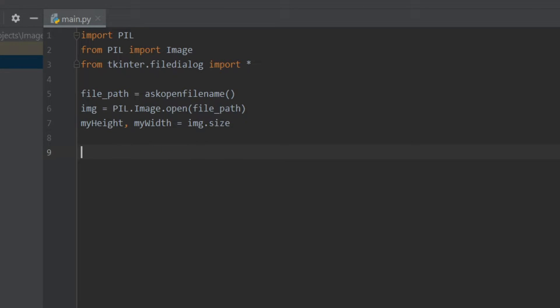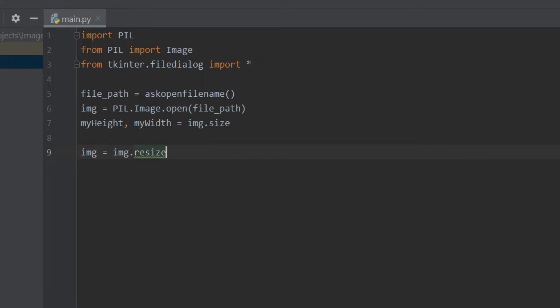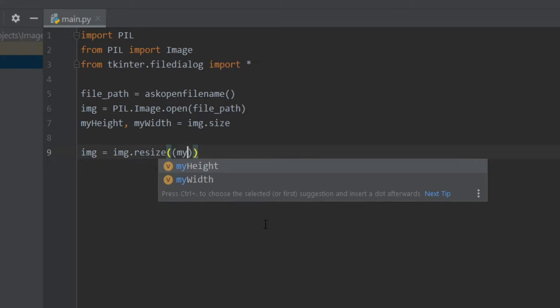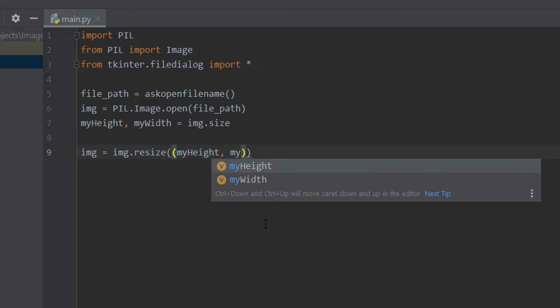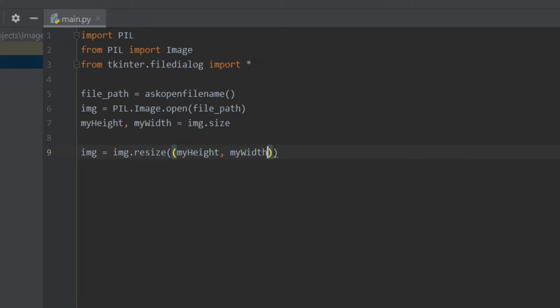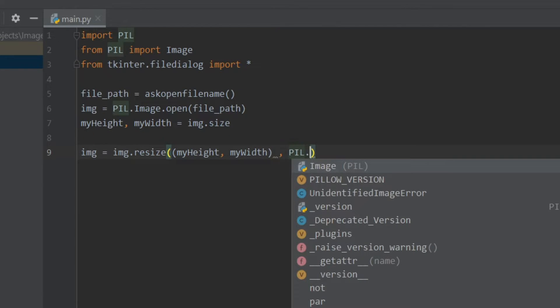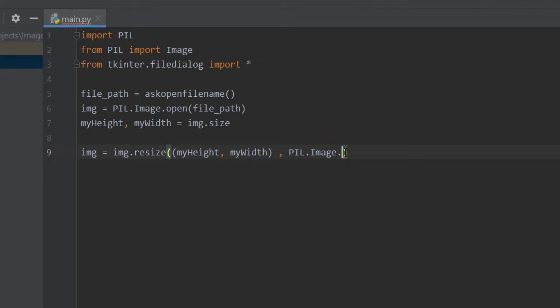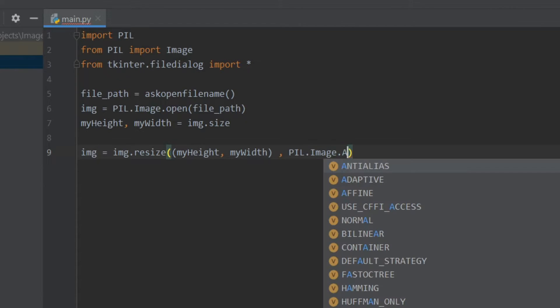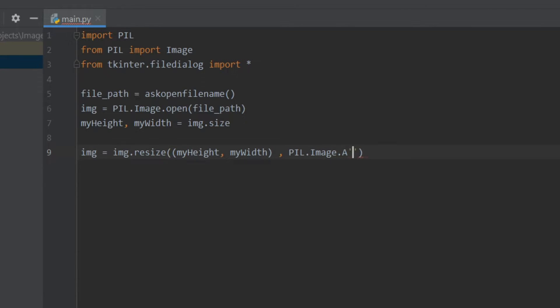Okay, now let's compress our image. So I'll write img equals img.resize, and here we have to give the height and width so I'll write myHeight and myWidth. And next we have to write PIL.Image.ANTIALIAS.